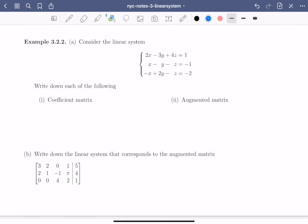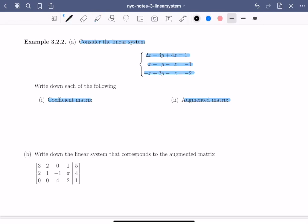Let's look at an example. Consider the linear system: 2x minus 3y plus 4z equals 1, x minus y minus z equals minus 1, and minus x plus 2y minus z equals minus 1. We're going to write down both the coefficient matrix and the augmented matrix. For the coefficient matrix, we read the coefficients of each equation. Starting with equation 1, row 1 contains the coefficients 2, minus 3, and 4.